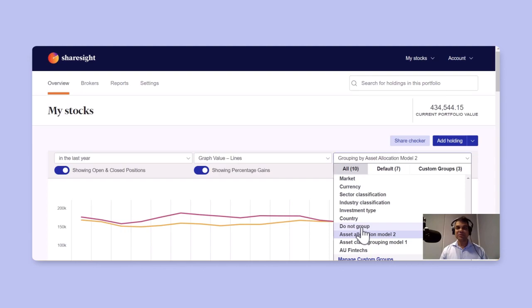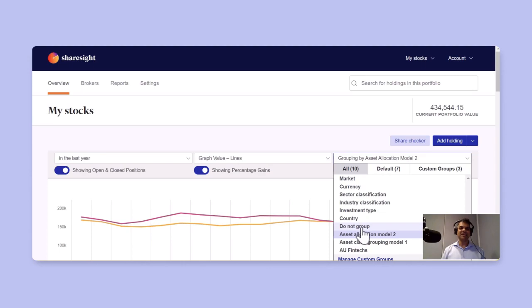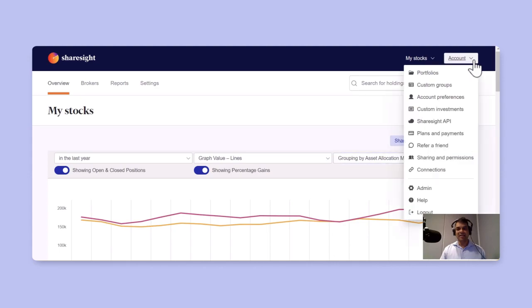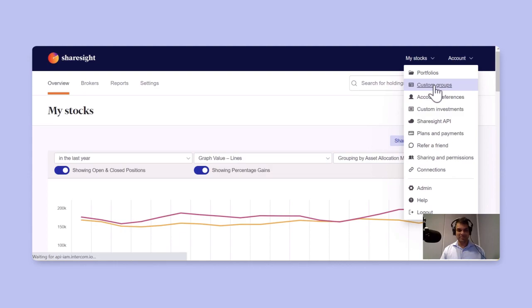Now custom groups is a way for you to visualize your own asset allocation strategy according to your own rules. You find them actually under the account dropdown and then you find a menu item called custom groups.